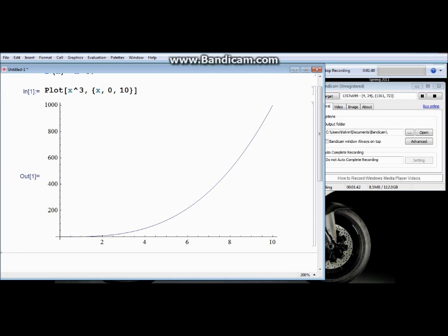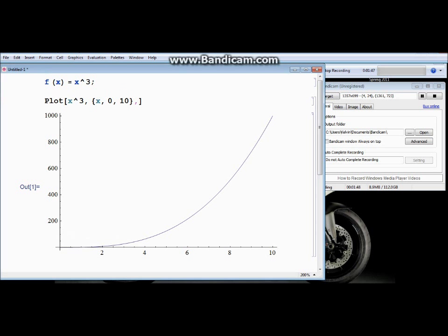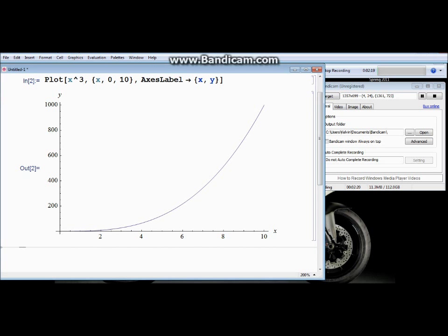What if you want to label the axes? You can use the option AxesLabel from Mathematica, use the dash-arrow key, and use brackets again. Mathematica will instantly know you're trying to specify labels. In the first slot put your x component label as x, and the second one as y. Hit Shift+Enter to execute and you can see it's been replotted with x and y labels on the axes.